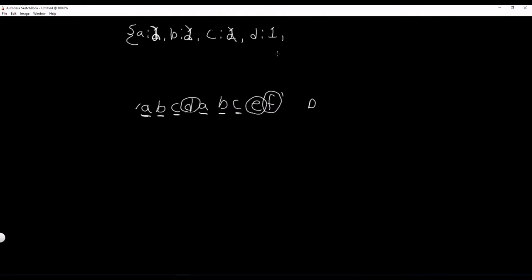E, well, we don't have E, so E is 1. And F is also 1.